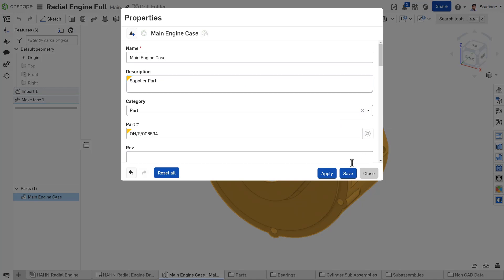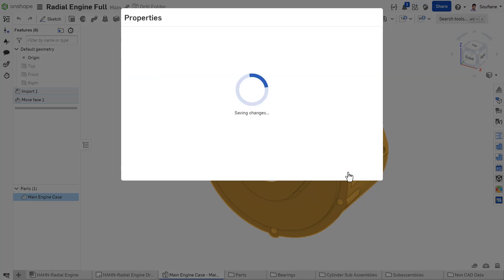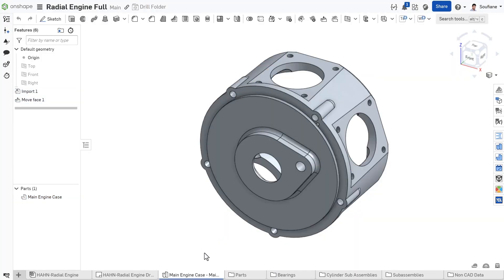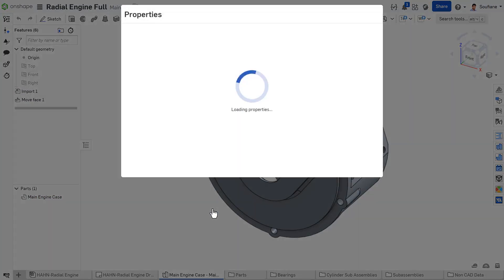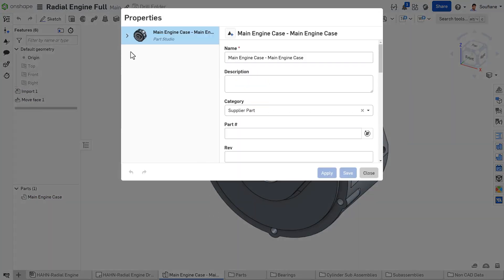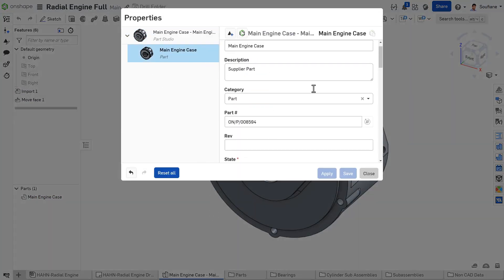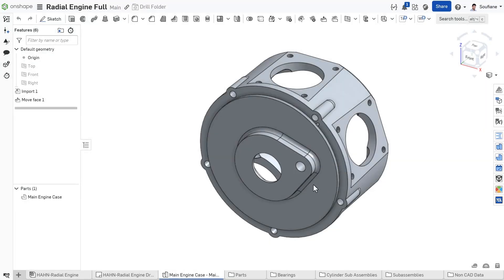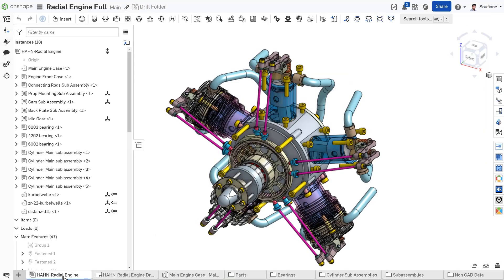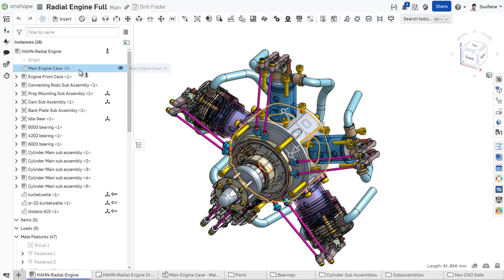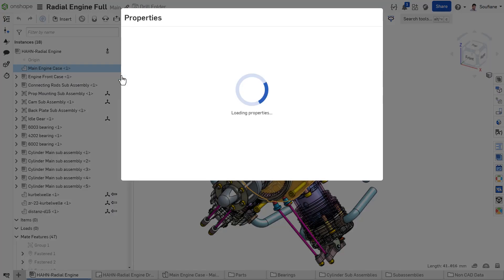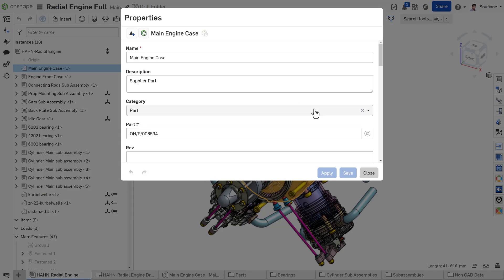Editing properties for a single part or assembly in Onshape is straightforward. Right-click on your part to display the properties option, accessible from different locations like a part studio, within an assembly, or directly from the tab. Just open the context menu, select Properties, and you're ready to make changes.